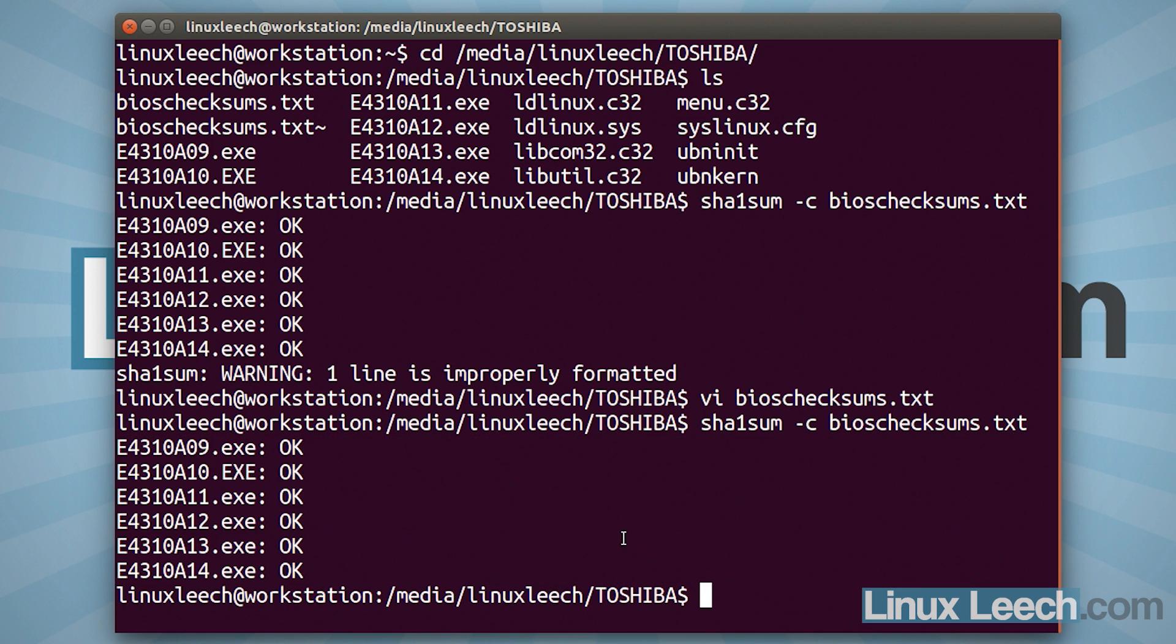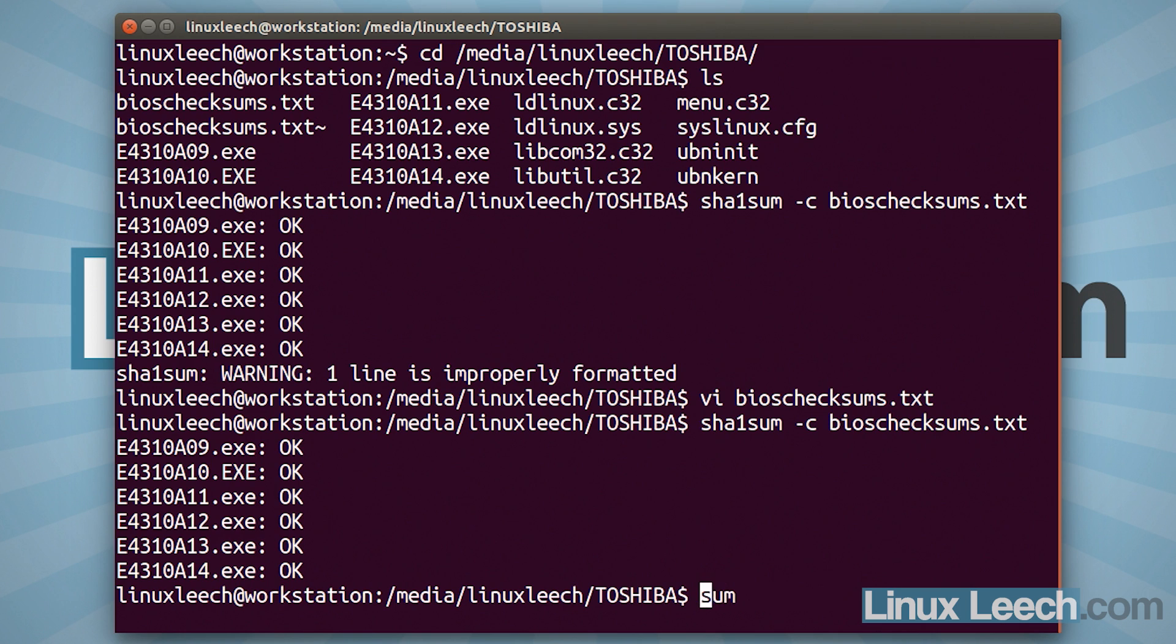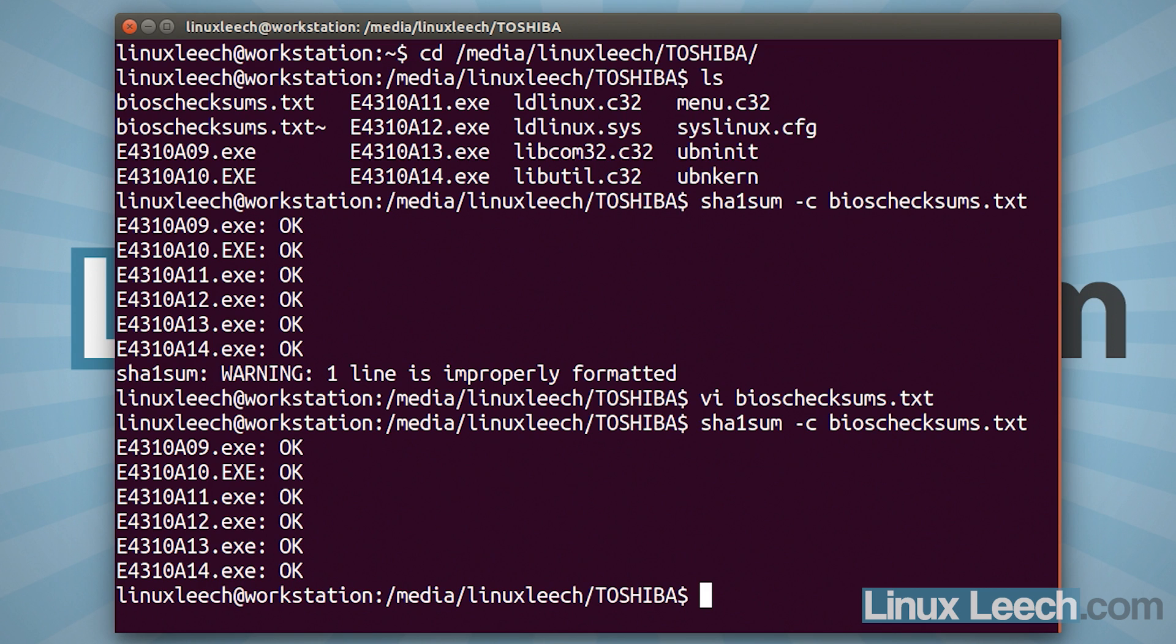So that all worked out. Now, if you copied MD5 hashes, the process is exactly the same except you need to use md5sum and the same goes for SHA-256. So it will be sha256sum and then -c and the file name for where the hashes are. So now I've finished with everything that I need to do on this USB key. So all of the files are here that I need and they check out, they're all OK. So now I can move on to actually upgrading this laptop.